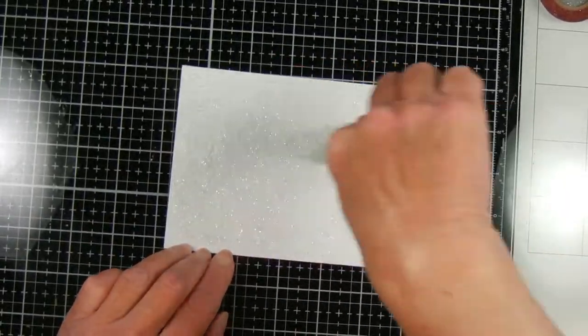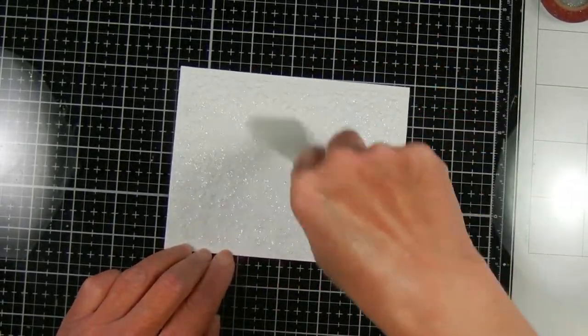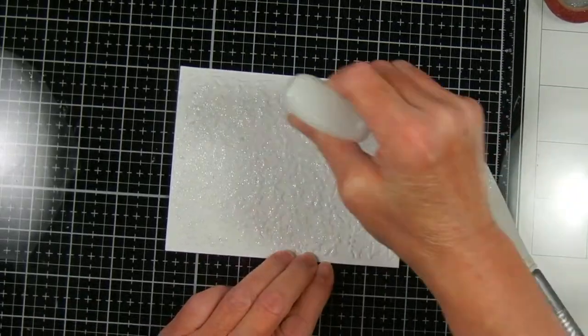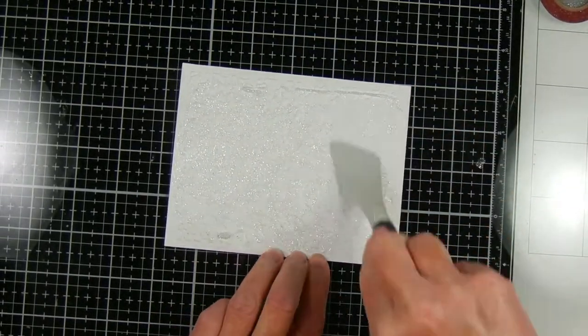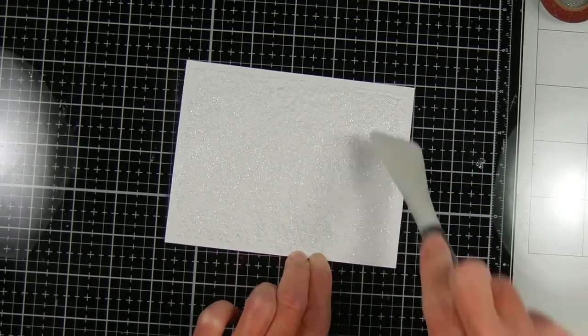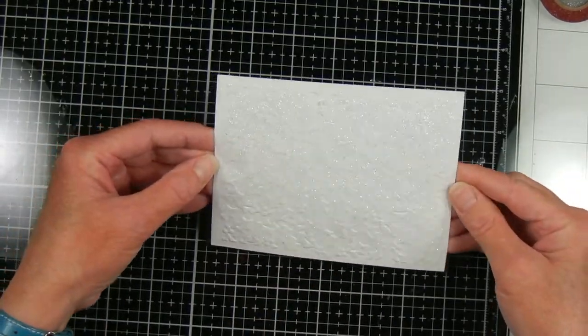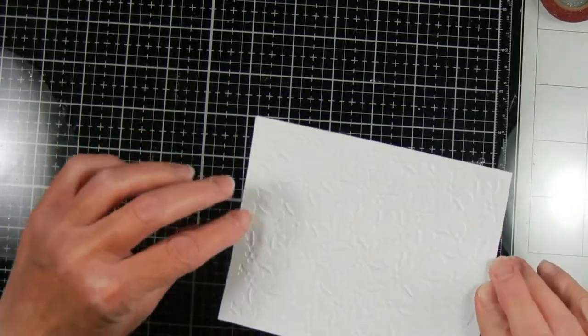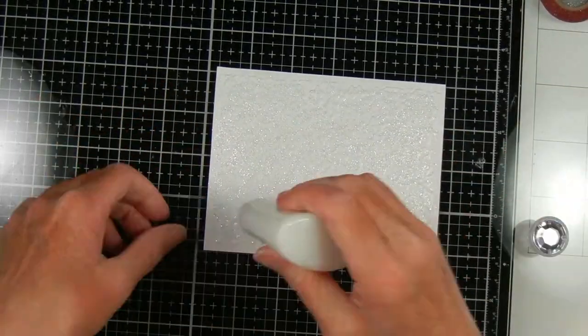Now I thought about putting some Nuvo Glimmer Paste which was Moonstone on top of this embossed background but it was dried out. It was actually almost empty so that was alright. So I had this new product called Nuvo Glitter Accents so I just spread that on and that looked pretty much the same as the Glimmer Paste.